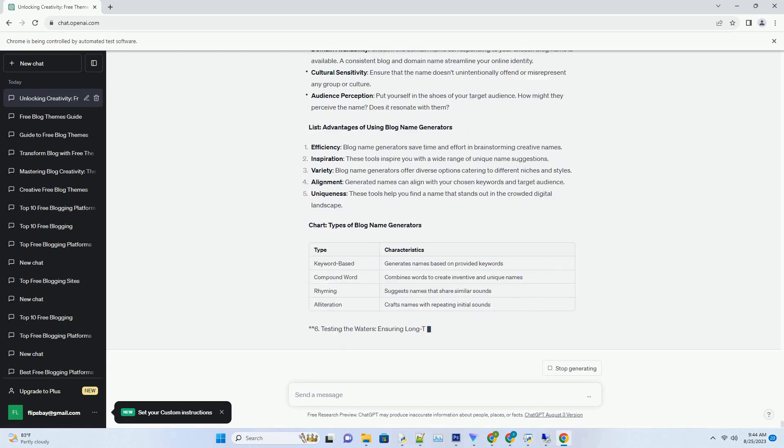Alignment - generated names can align with your chosen keywords and target audience. Uniqueness - these tools help you find a name that stands out in the crowded digital landscape. Chart: types of blog name generators.